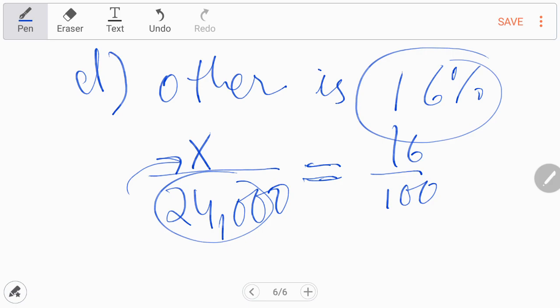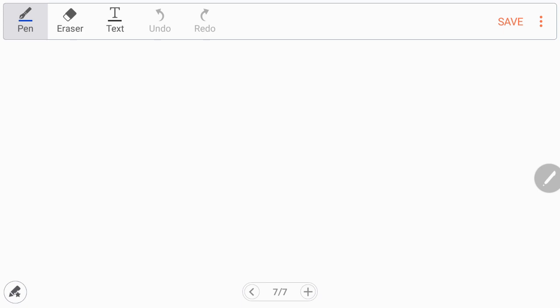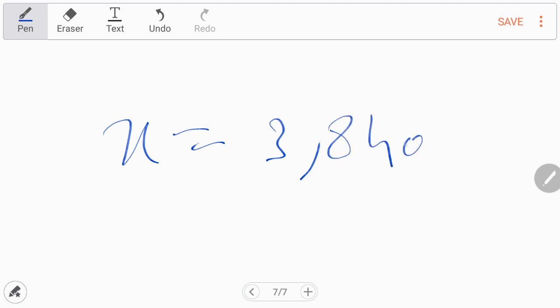You can also write it as 16% of Rs. 24,000, and then you evaluate 16% of 3,840.